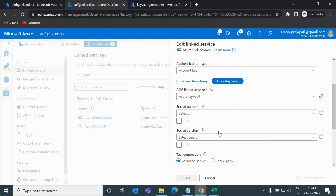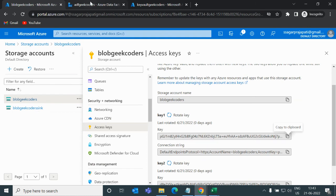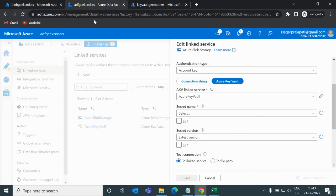Currently, we can also use the Azure Key Vault option in the connection string and create the secret name parameter there as well. Previously, we used to create two link services and two datasets for two storage accounts. Now, with parameterization, we can reduce the number of link services, datasets, and activities. In future videos, I'll show how to parameterize a pipeline as well. I hope you're liking my videos — do subscribe and share!